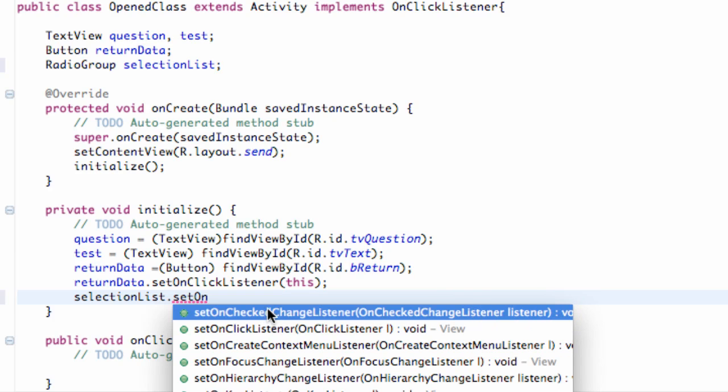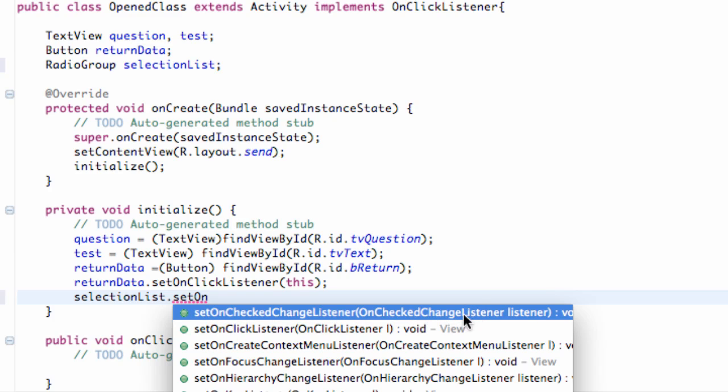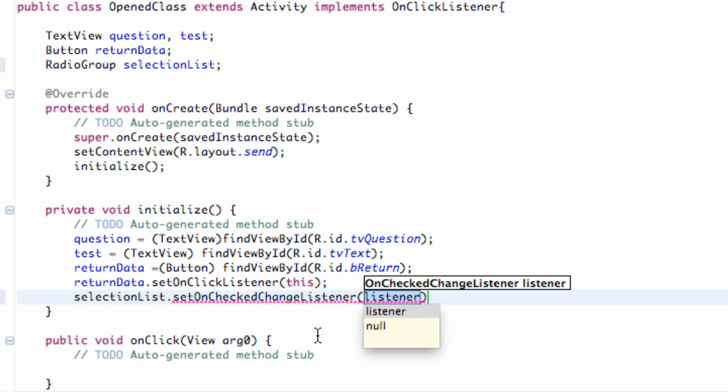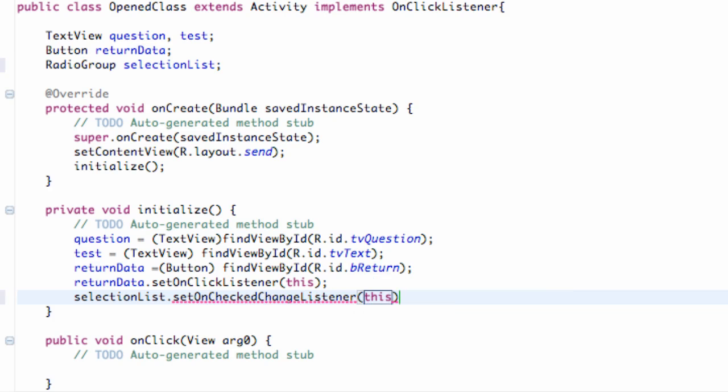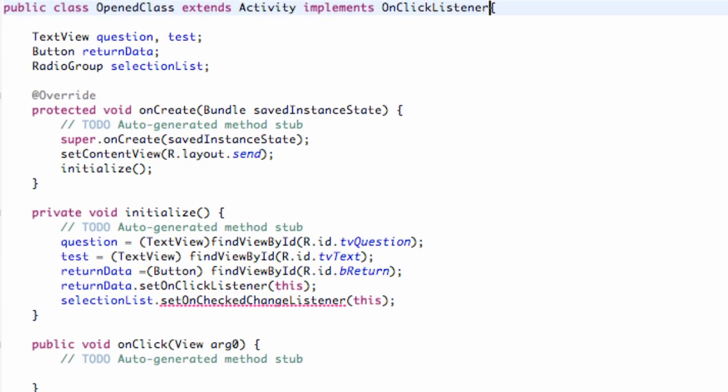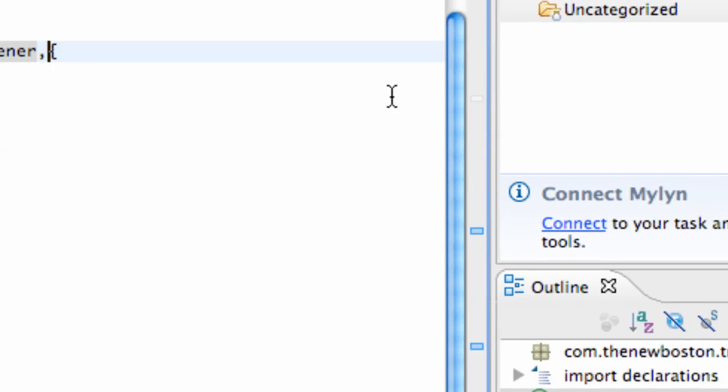You can see within its parameters, it takes a variable type or object. On checked change listener. So what we're going to do is implement the on checked change listener, just like when we say set on click listener, it takes an on click thing within it. We can implement two classes. So that's what I kind of wanted to show you guys. And again we're just going to say this because we're going to implement it. So how you implement two classes is you just hit comma.